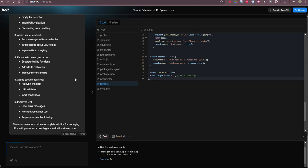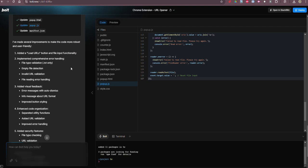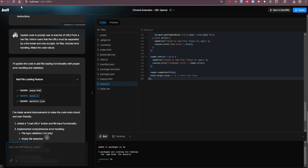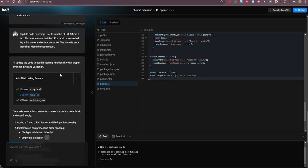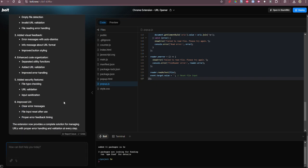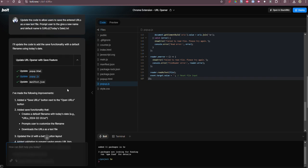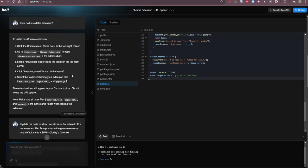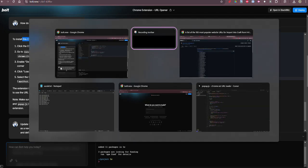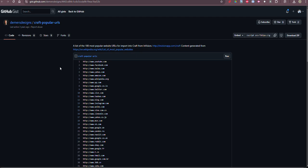Greetings, Dennis Daniels here. This is Bolt.new and I have created a Chrome extension that allows me to load a list of URLs and I'll demonstrate that now.